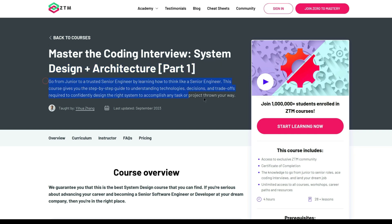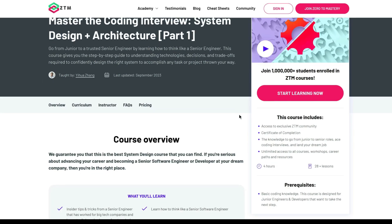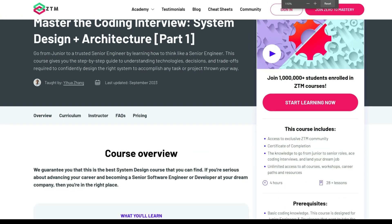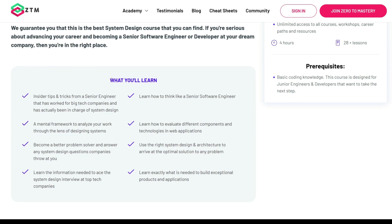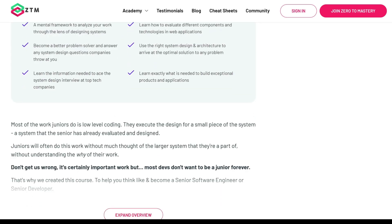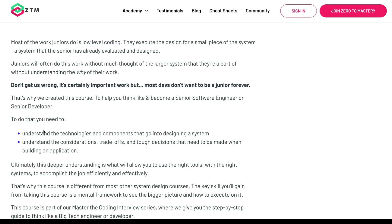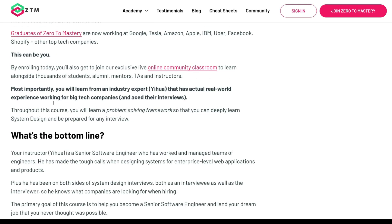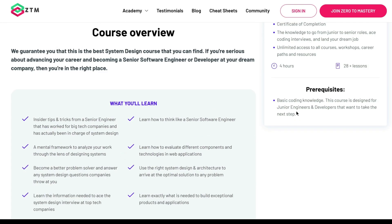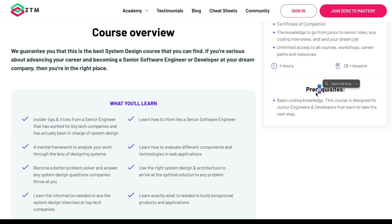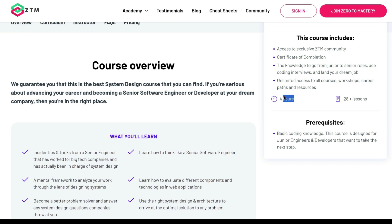This course offers insider tips and tricks from a senior engineer with expertise at major tech companies. It focuses on transforming you into a senior software engineer by teaching you how to think at a higher level about system design. You will develop a mental framework to analyze your work, evaluate competence and technologies in web applications, and become a more adept problem solver. By mastering system design and architecture, you will be well prepared to tackle system design interviews at top tech firms and build exceptional products. This course is part of the comprehensive Master the Coding Interview series, with successful graduates now employed by leading tech giants.